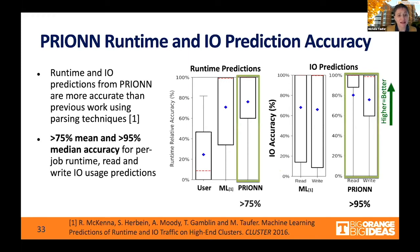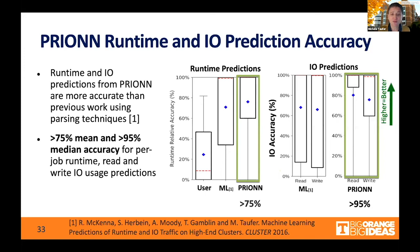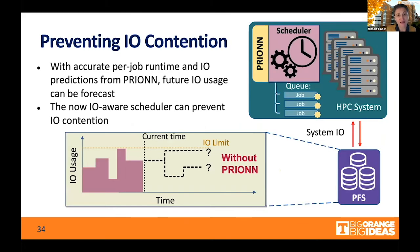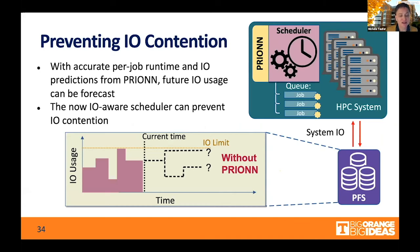The key point is that Pryon not only gives us the freedom of taking the entire script without thinking about which lines to parse — an automatic way to look at the whole job script — but it also provides better performance in terms of predicting job runtime and I.O. With this knowledge, we can empower the scheduler. We can see the current time of execution, and the question is: where do I go? What is my I.O. limit?